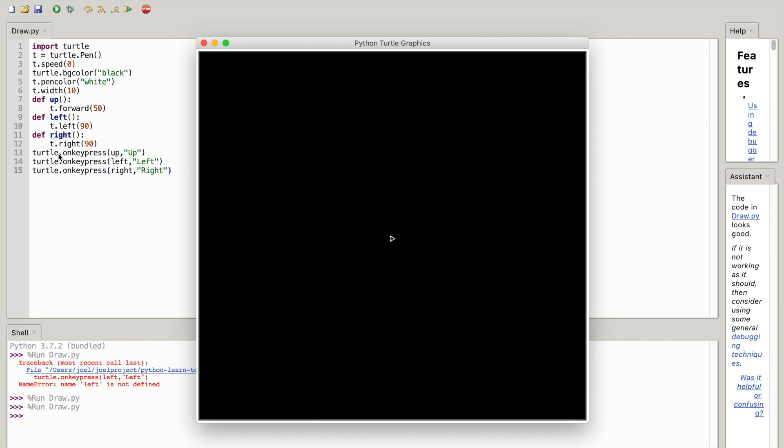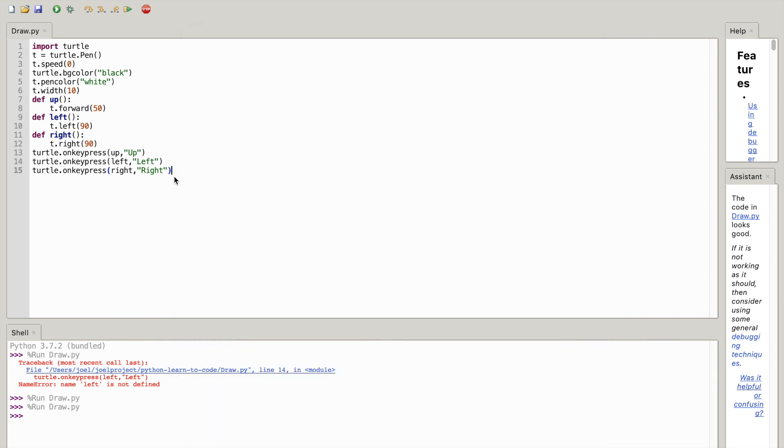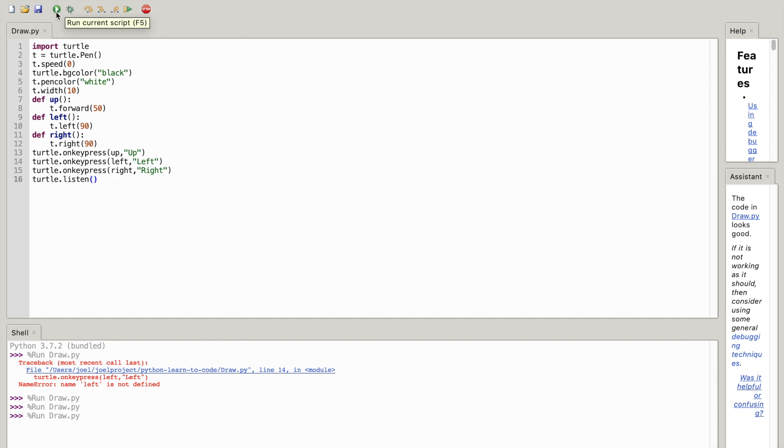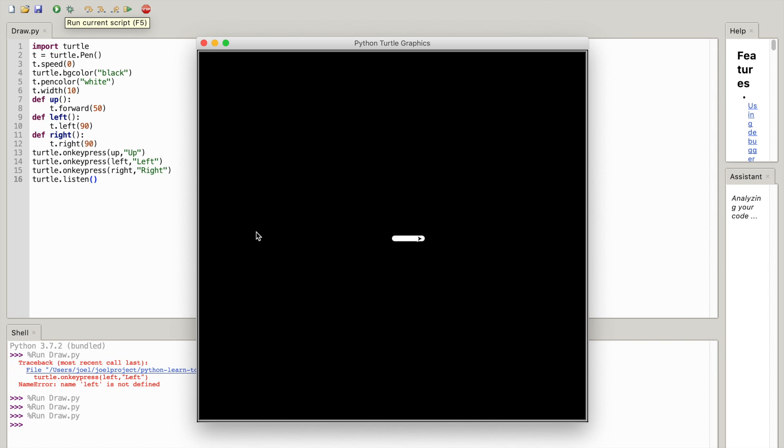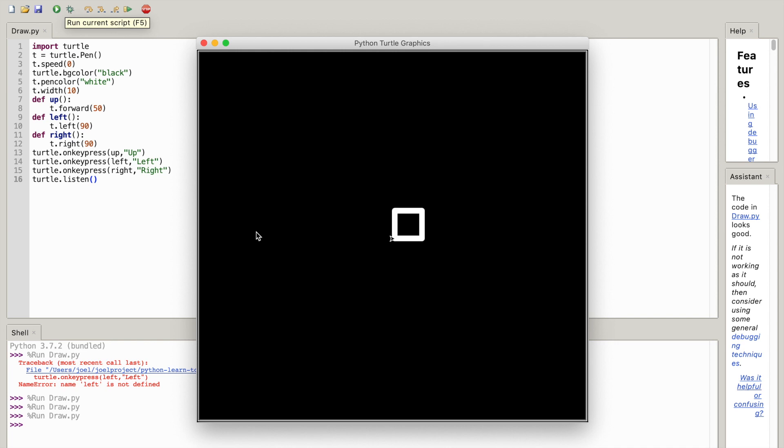Oh, I forgot to add something - turtle.listen(), open and close parentheses. Okay, now it should work. Okay, there we go. Okay, you can see that you can draw with your arrow keys.